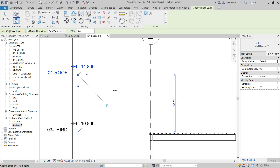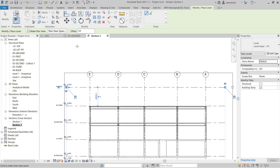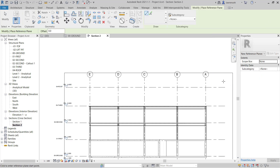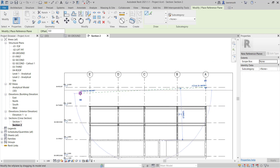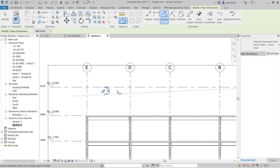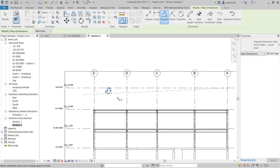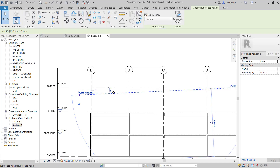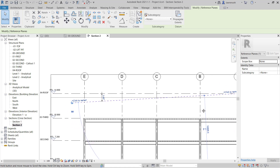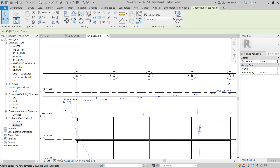We'll now create a reference plane with a 3-degree slope, which is where we'll set out our steelwork. Select the structure ribbon and then ref plane, or use the keyboard shortcut RP. We'll select the intersection between grid A and the roof level and sketch in the reference plane. To set an accurate angle, go to the pull-down on the context ribbon and select angular dimension. Place a dimension between the reference plane and 04 roof — you can see currently this is 2.5 degrees. Release the dimension command by selecting modify, then select the reference plane and change this to 3 degrees. Notice the reference plane pivots from the intersection of grid A and the roof level. Now let's give this a name — this is a very important step — we'll simply call this one roof.